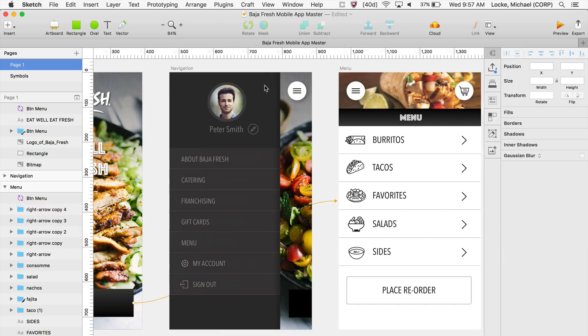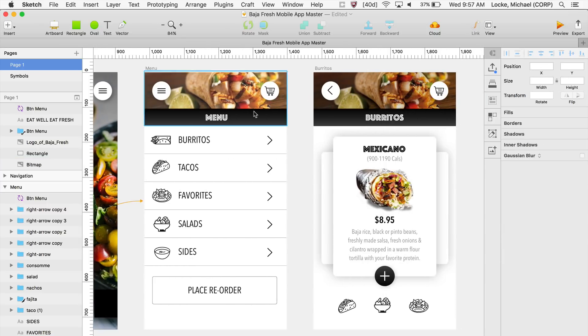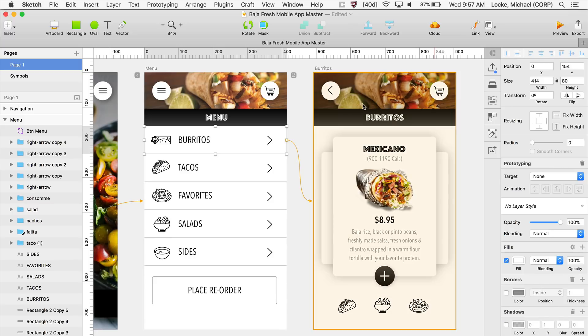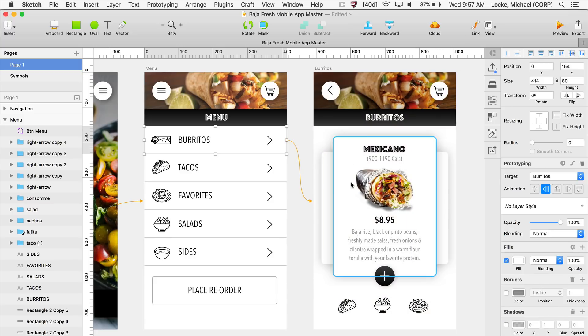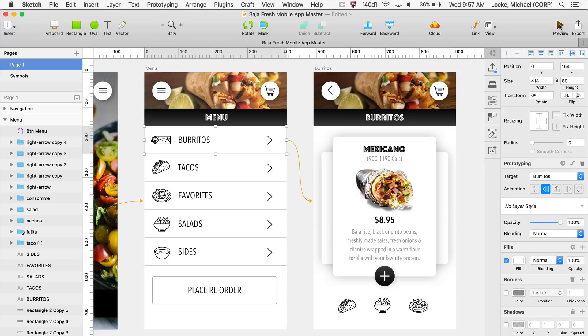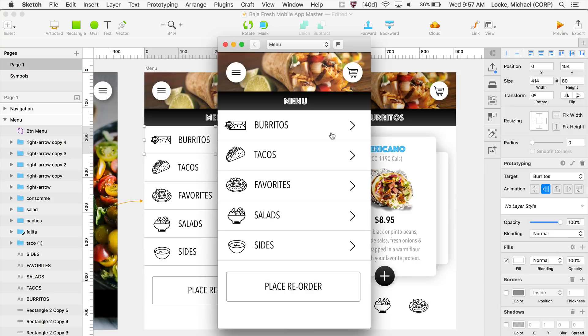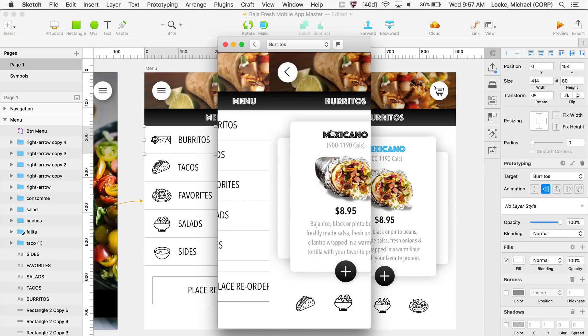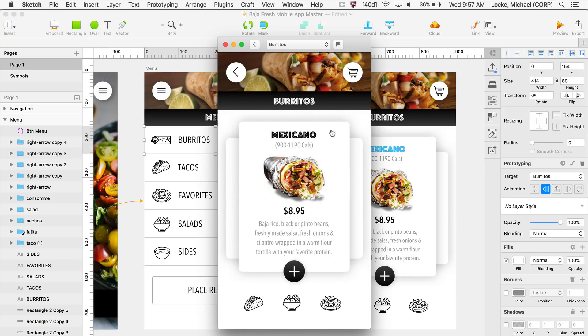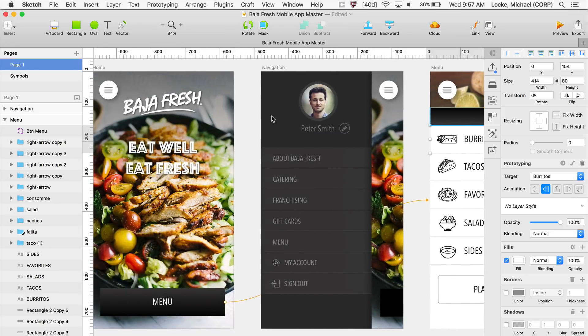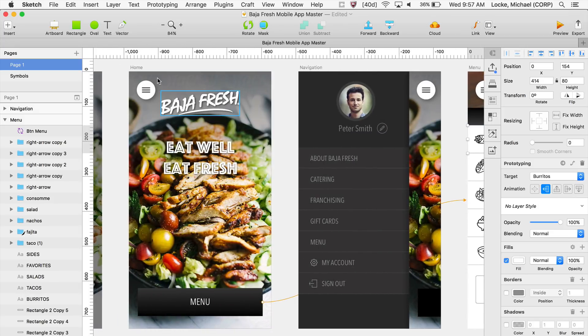Also, if I go over here, now I want to click on this object, and I want to click on Link, and I want to link it to this artboard, and now I want to click Preview again. So click on this, and it transitions to that artboard. Let me go over here. I want to show you something.